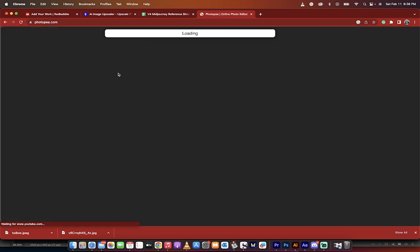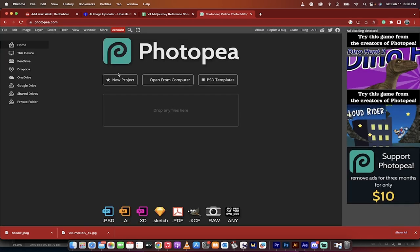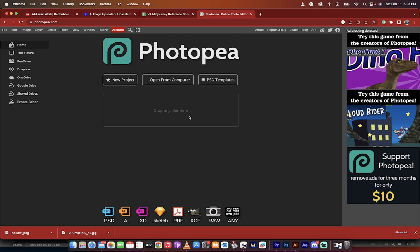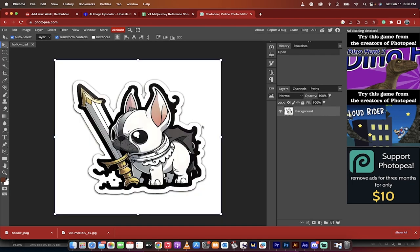If you have Photoshop, Photoshop is better for this. Don't get me wrong. But this is a free tool. So I'm just going to show you how to do it all for free. Grab Holo. Drag and drop it right there. And presto. Here we go. What we want to do is we want to get rid of this white background.